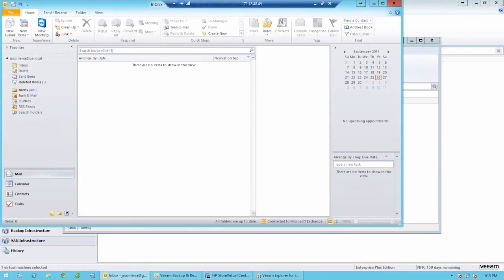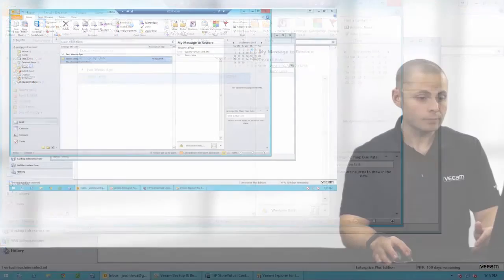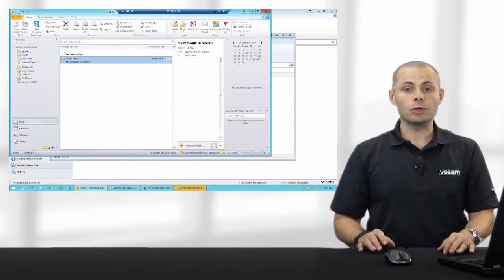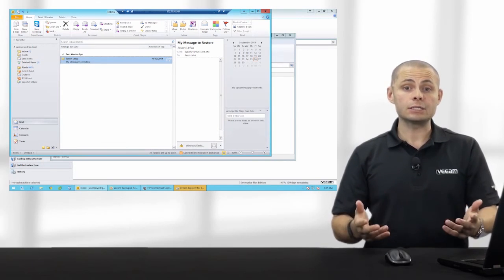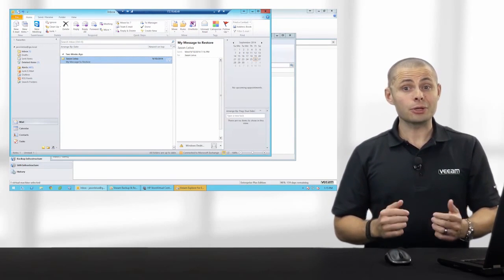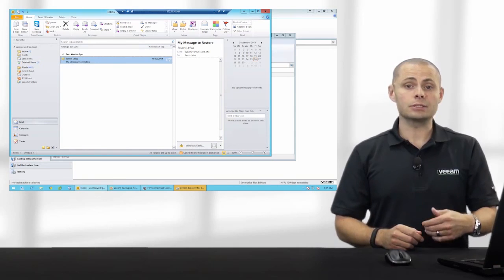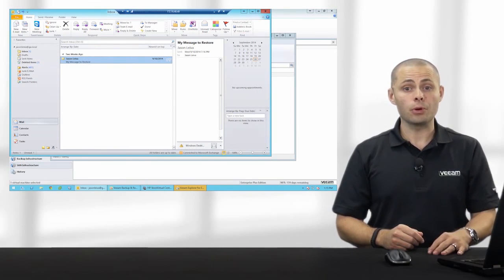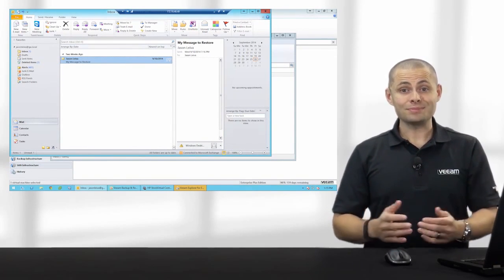You'll see here in just a moment that email is going to pop up inside of my Microsoft Outlook — and there you go. That's a full restore of a Microsoft Exchange item. So if you're a current HP storage user, or looking at HP storage and looking for new data center availability tools, I strongly encourage you to take a look at Veeam Explorer for storage snapshots combined with HP 3PAR Store Serve or HP Store Virtual. Thanks for watching.